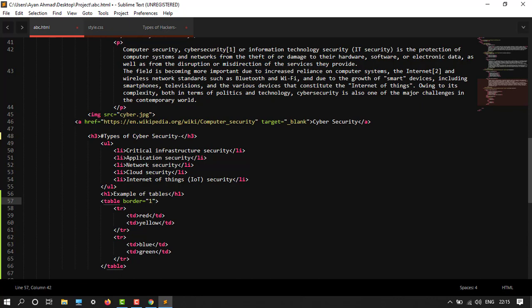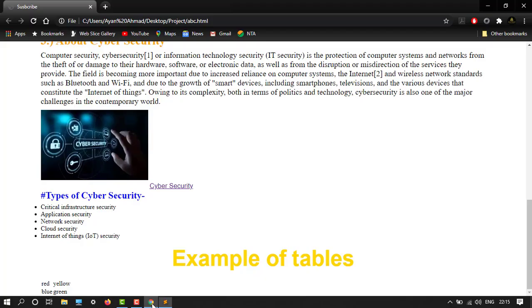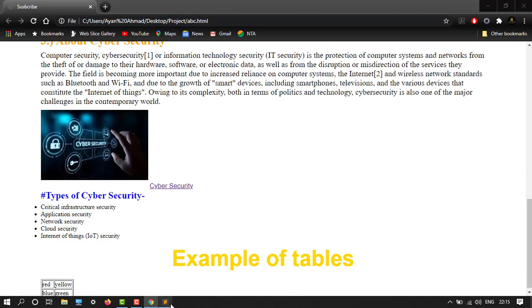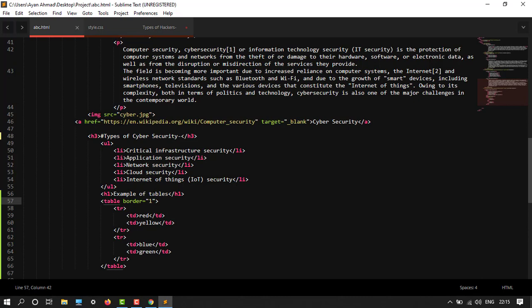So one, two, three, four, five, six are the thickness of the border. So let's save it and see how it looks.